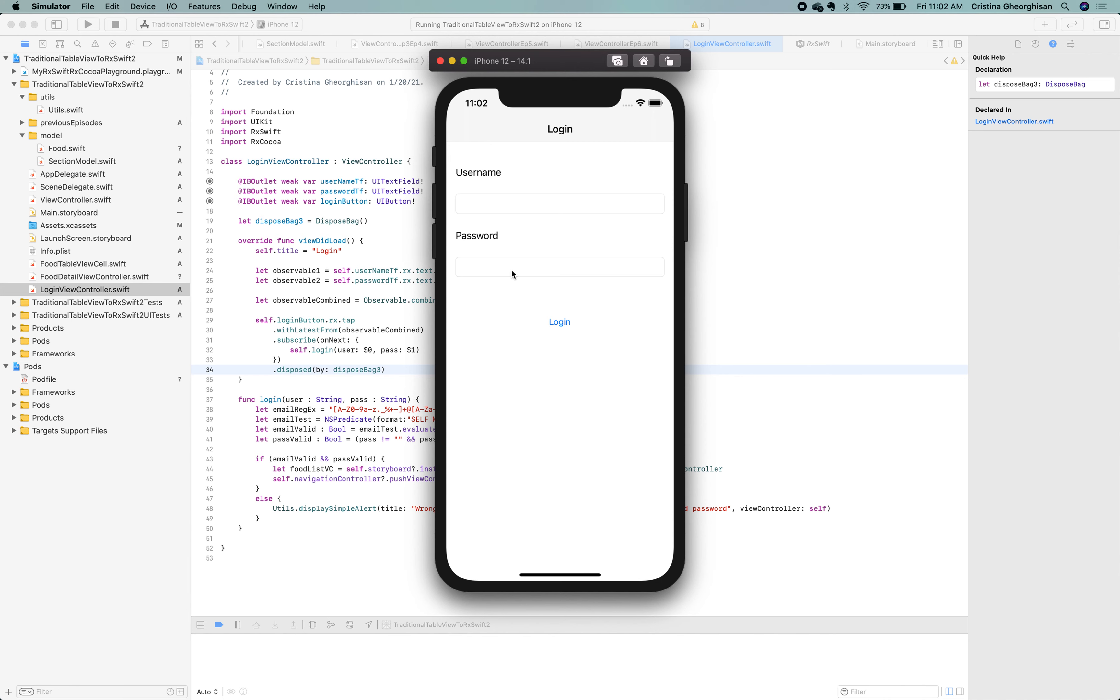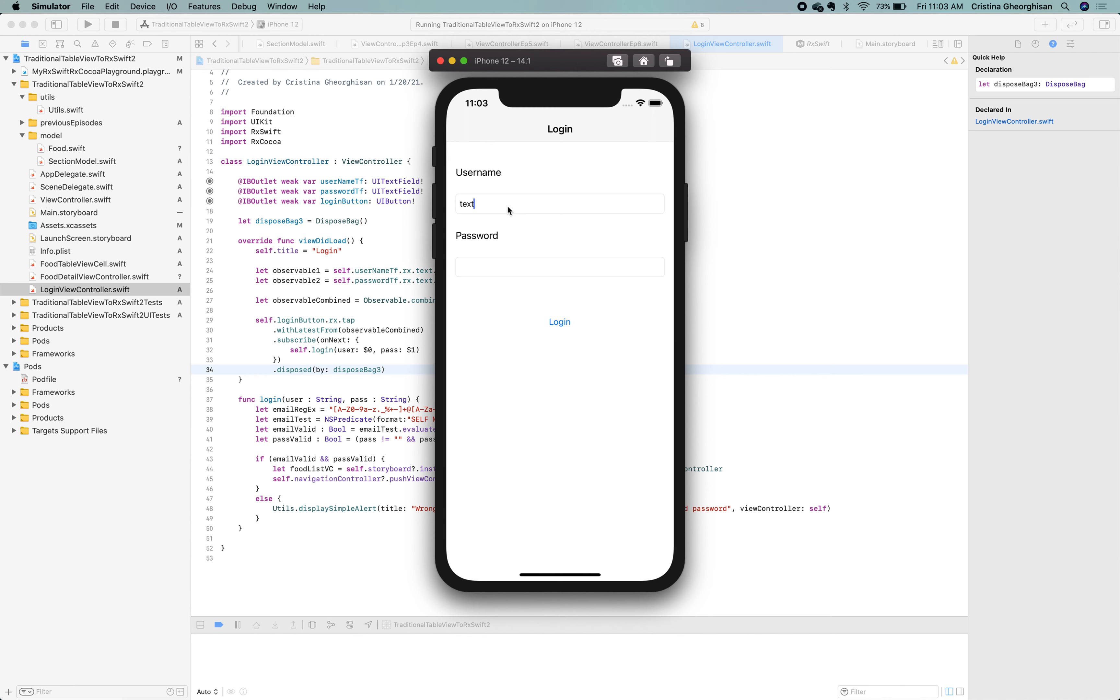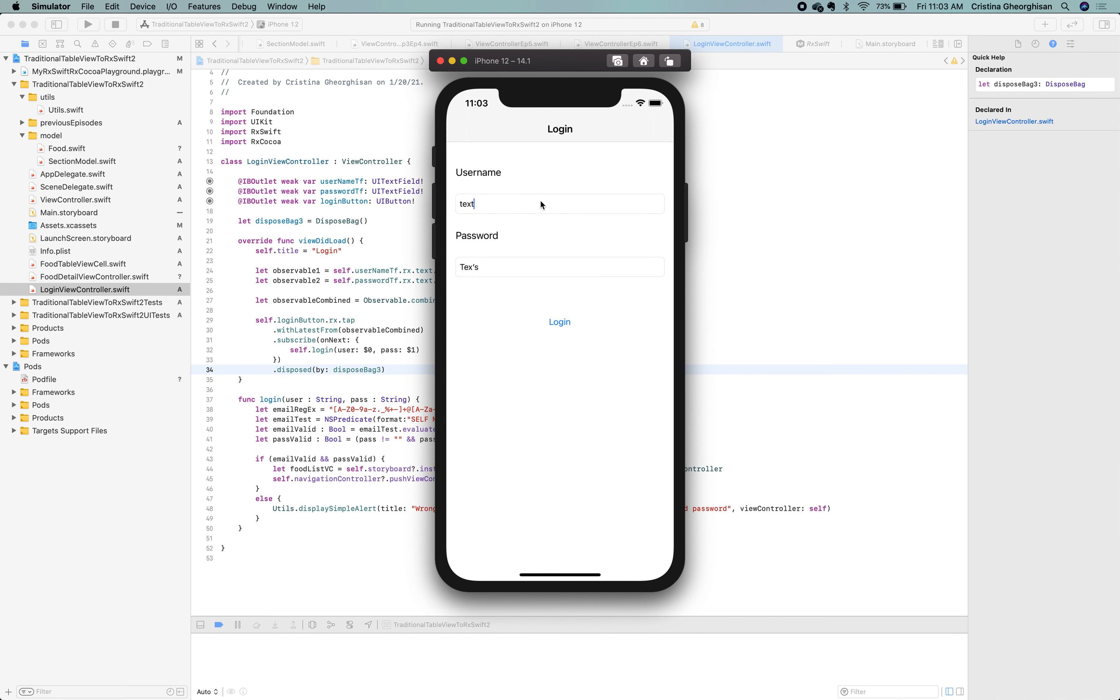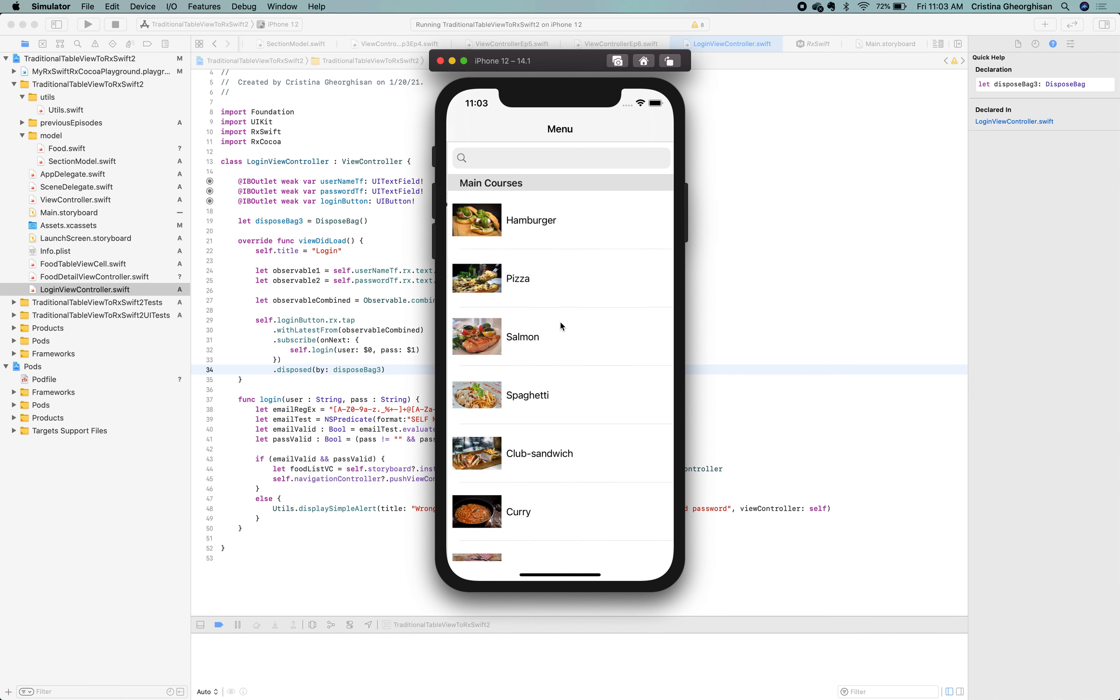Here's our login view. If we just hit the login button, we'll get an alert asking us to provide a valid username and password. Same if we enter something that's not valid. So, let's now just go ahead and enter valid credentials in order for us to see what happens. Fantastic! Here's our food list.